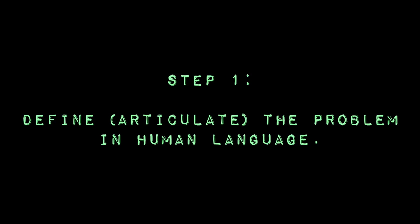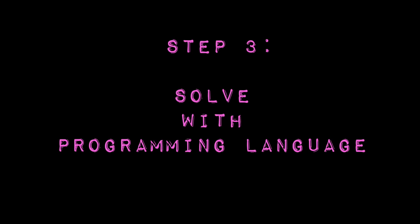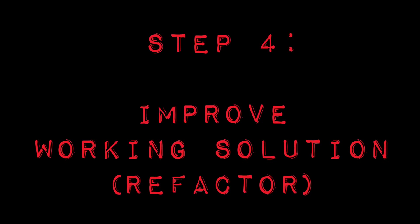Number two: iterate and translate. Go over the problem again and again. Start pseudocoding and getting one step closer to the pure programming solution because that's going to segue you into number three: solving the problem in a programming language. If you're having trouble with this step, don't be afraid to reach out. And finally, number four: improve the working solution, AKA refactor.